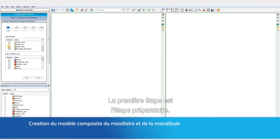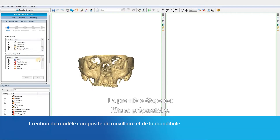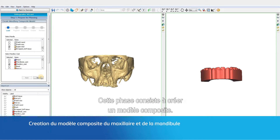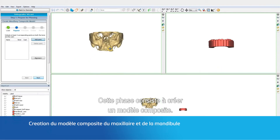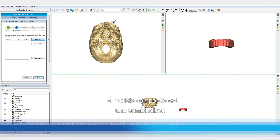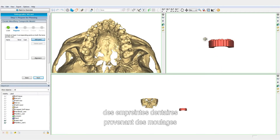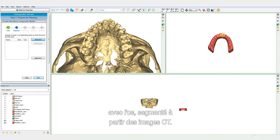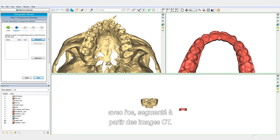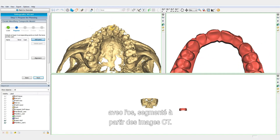The first step is a preparatory step. This step involves creating a composite model. The composite model is made by combining the dental information from the casts with the bony information segmented from the CT images.